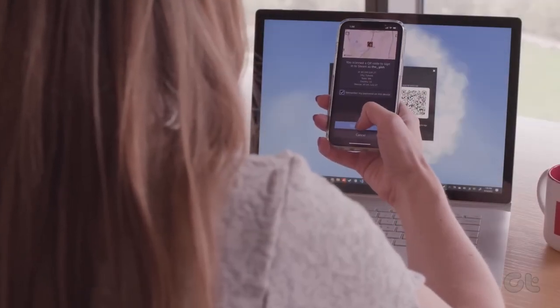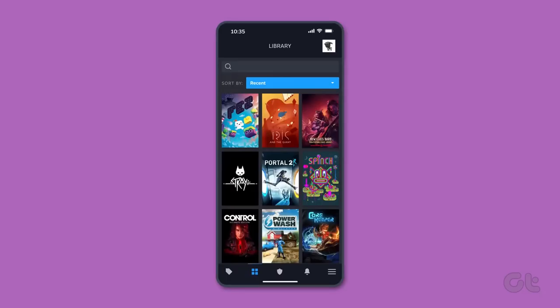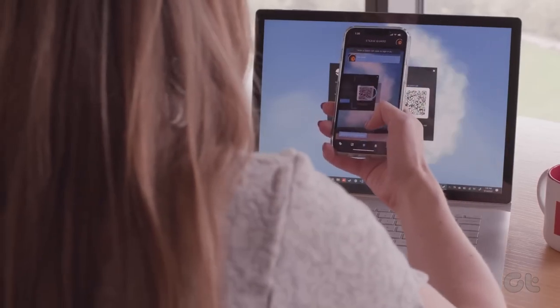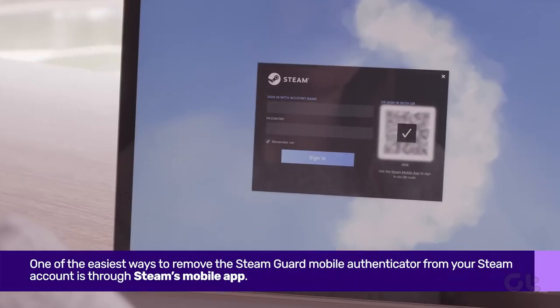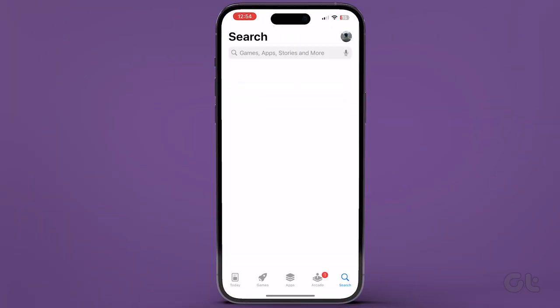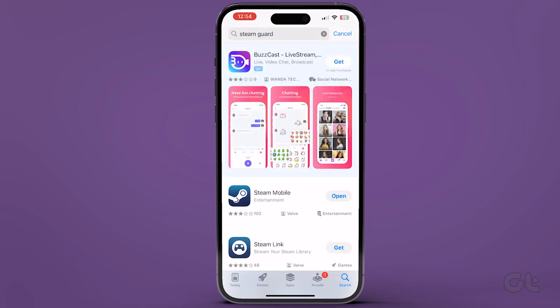In this video, we are going to demonstrate how to disable Steam Guard Mobile Authenticator on your iPhone, iPad, and Android devices. One of the easiest ways to remove the Steam Guard Mobile Authenticator from your Steam account is through Steam's mobile app. You can download it from the Google Play Store on Android or Apple App Store on iPhone or iPad as well.